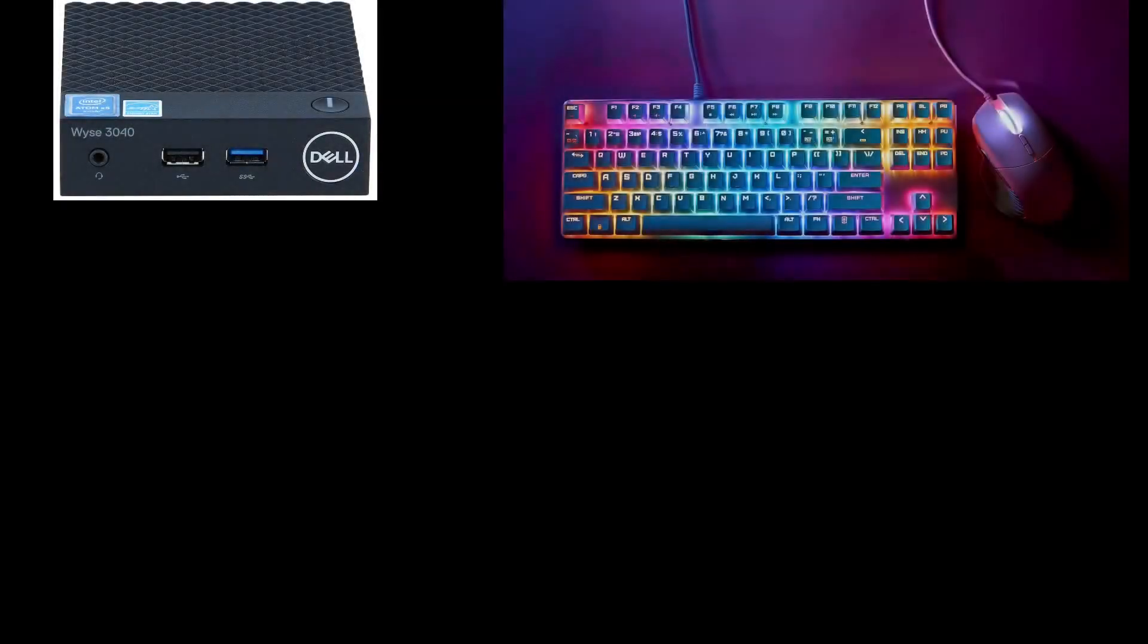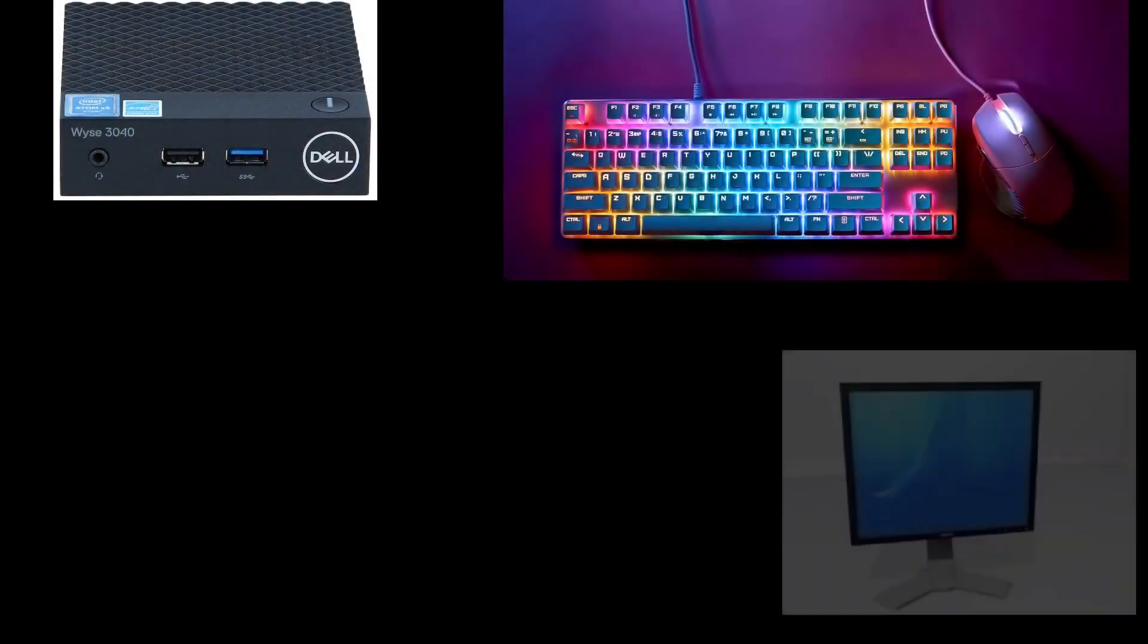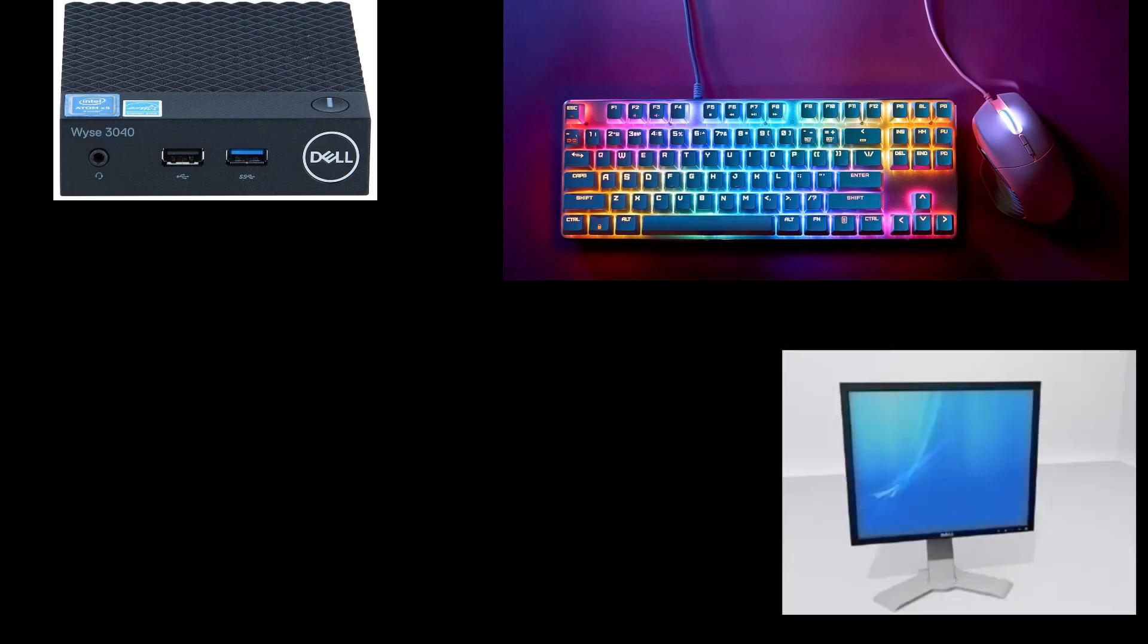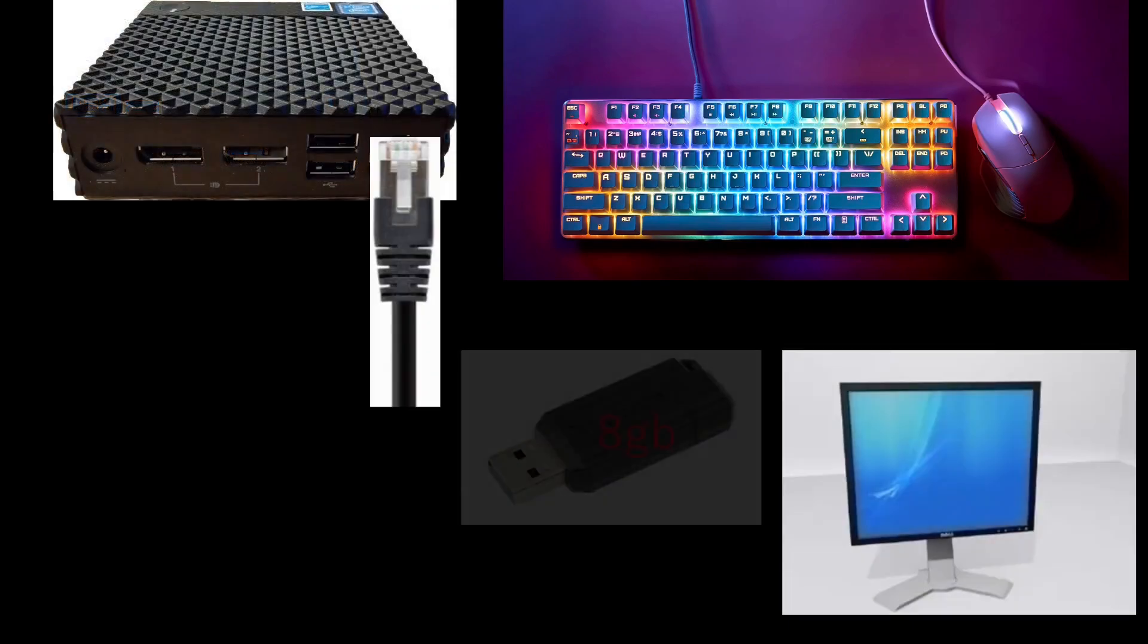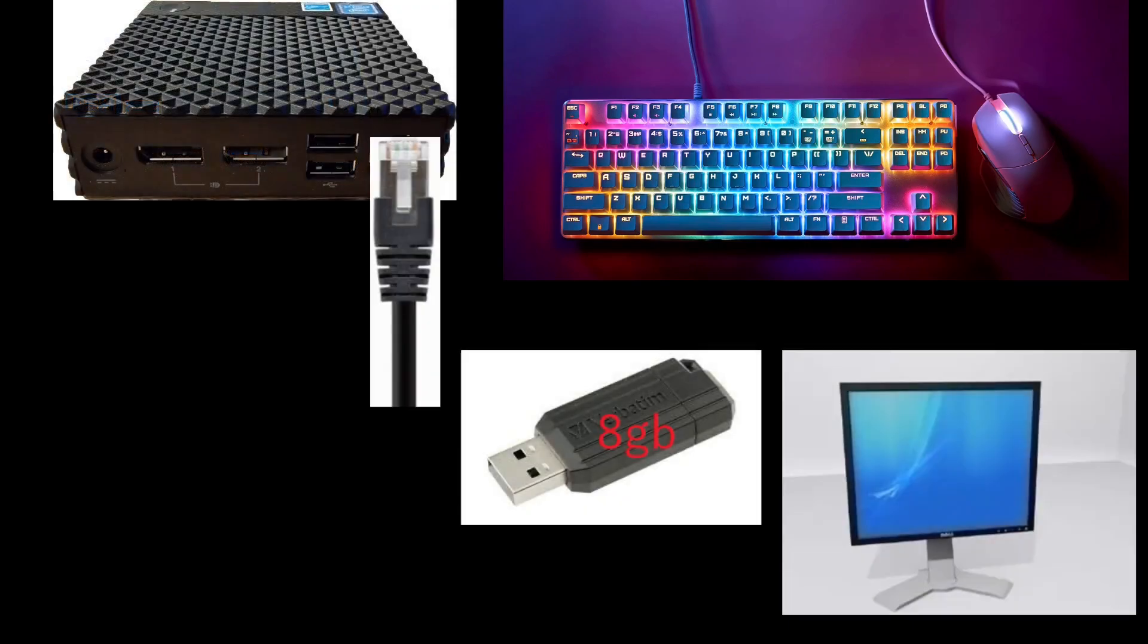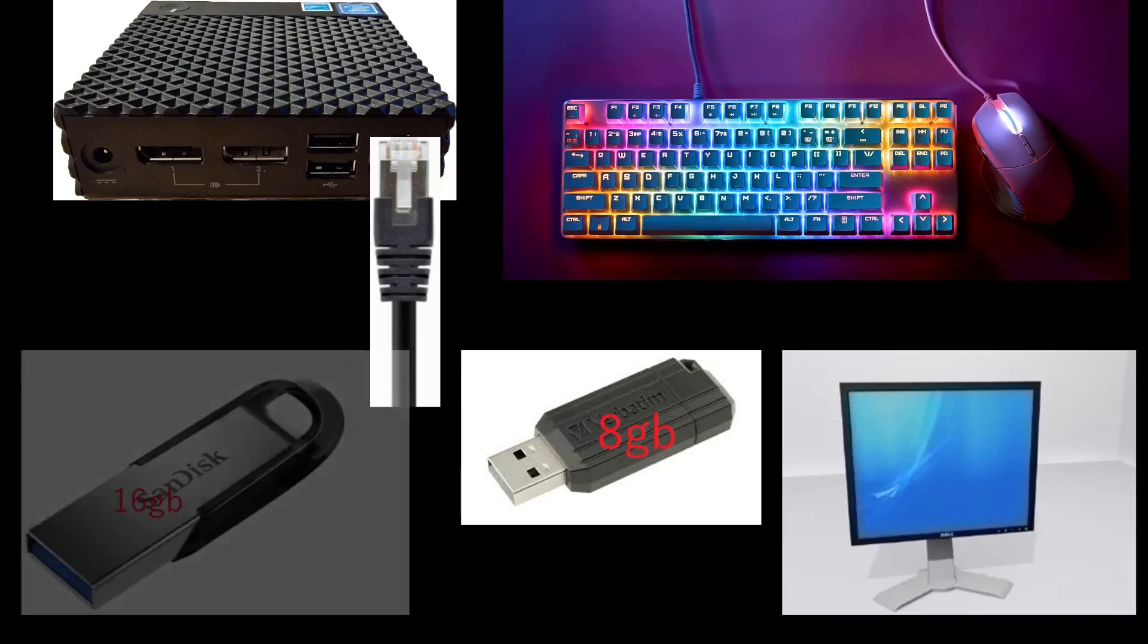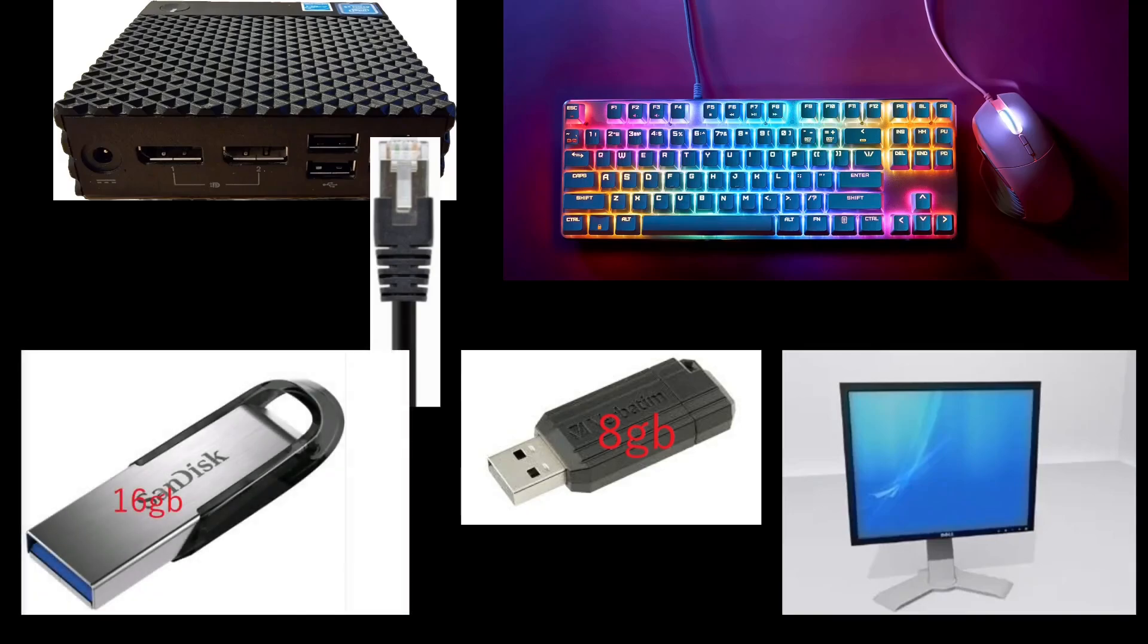So what you're going to need is a Dell Wyse 3040 of course, a keyboard and mouse, monitor, wired ethernet internet connection, a 4 to 8 gigabyte USB stick, and a very fast 8 gigabyte or more USB stick.